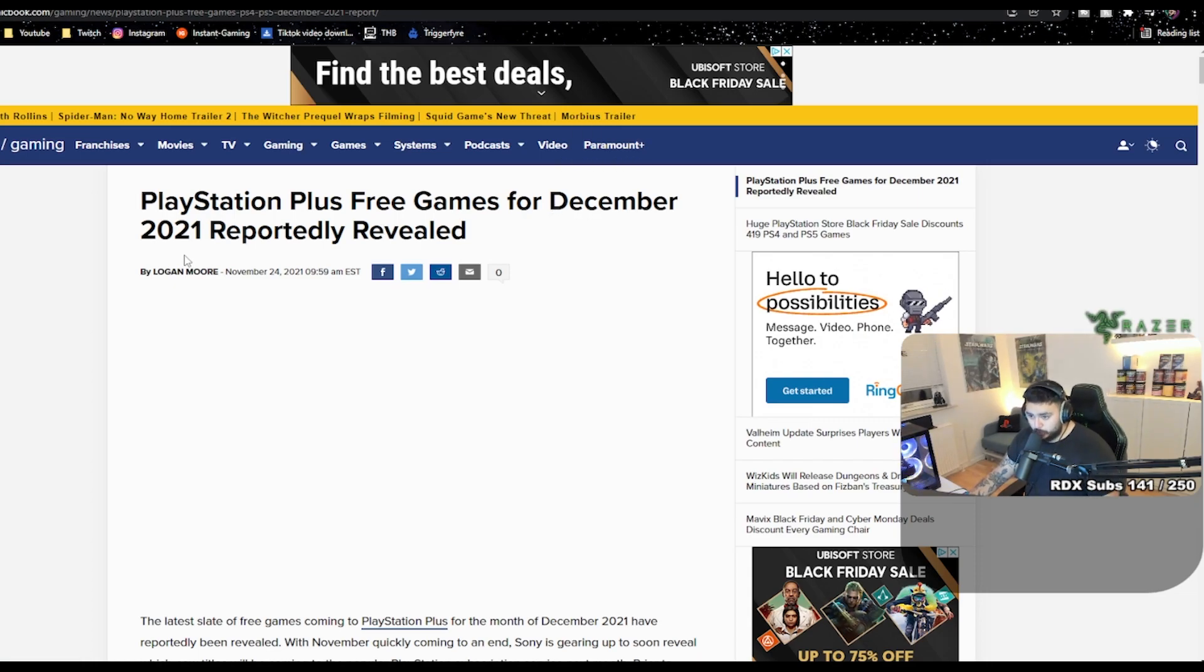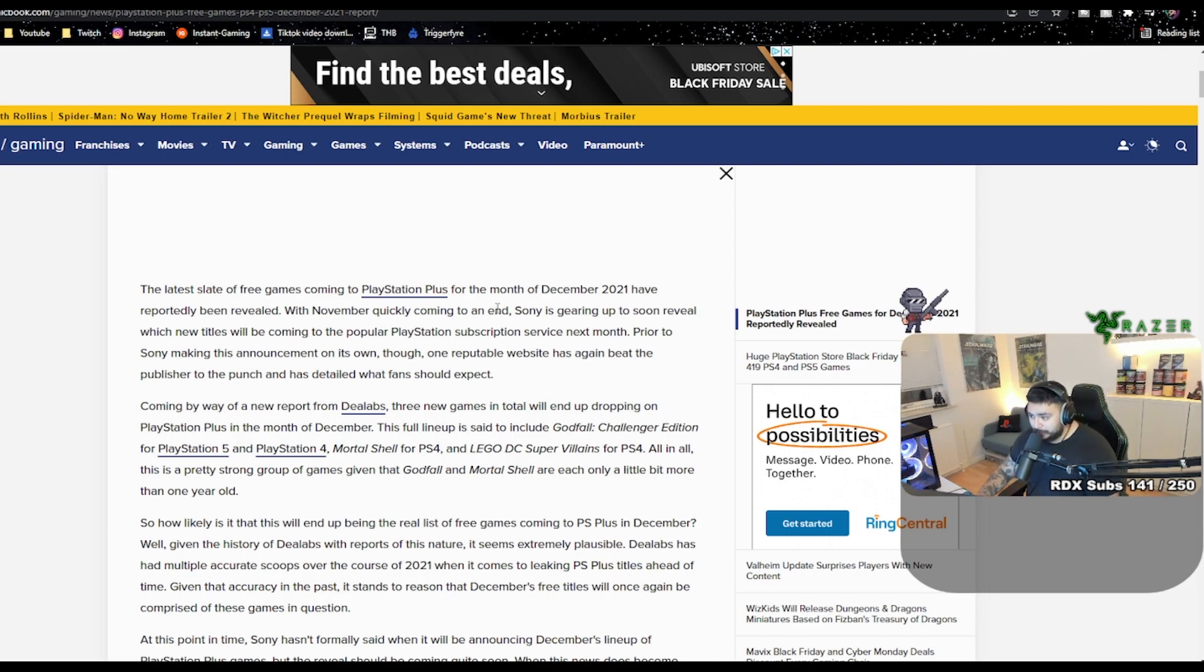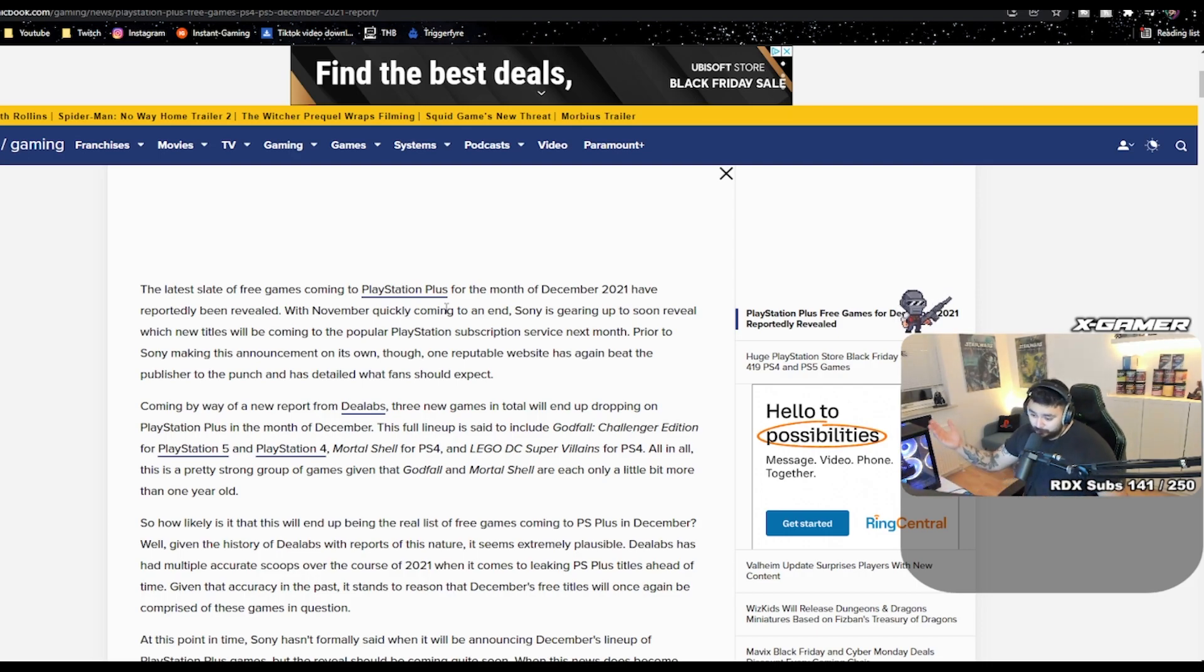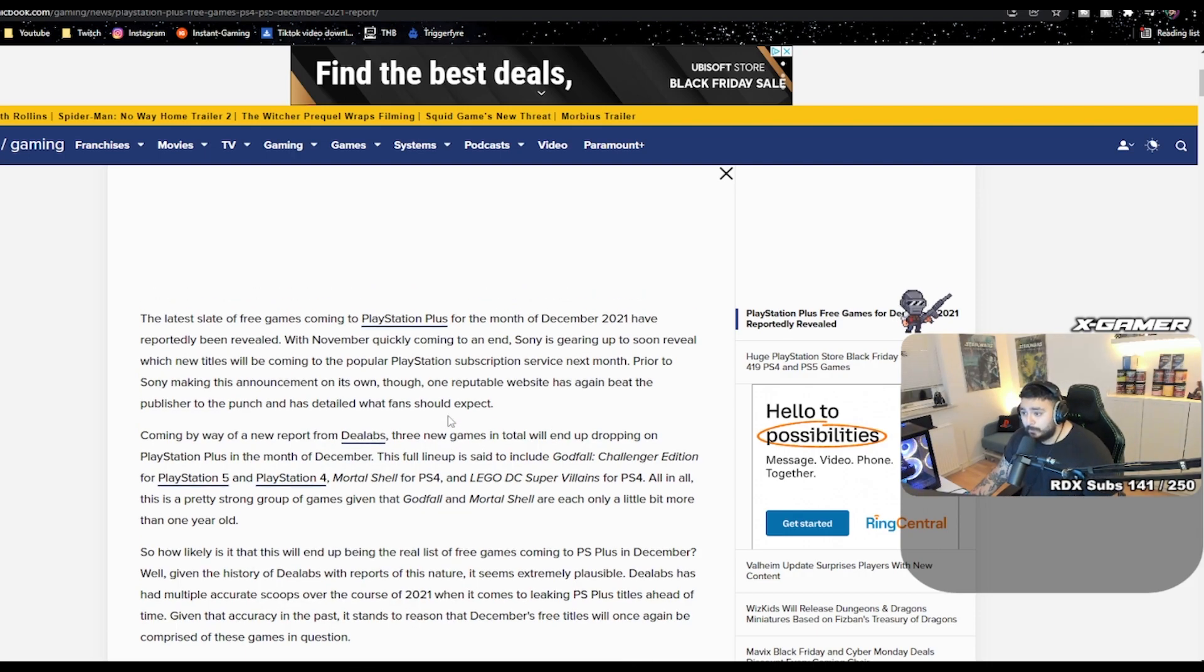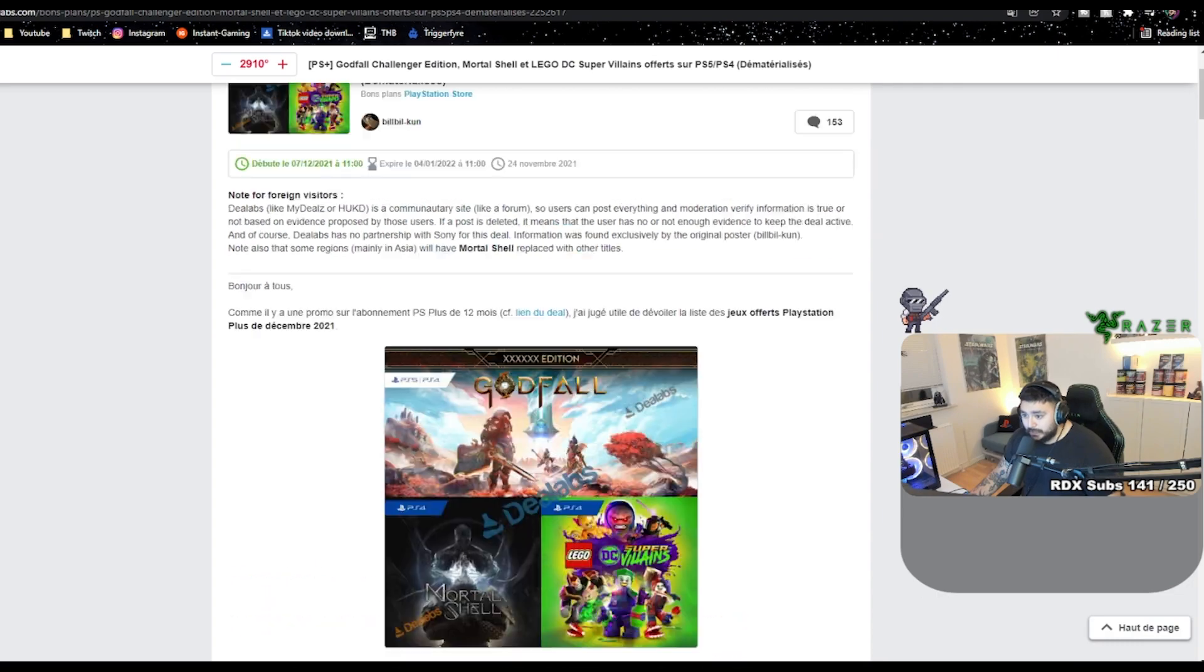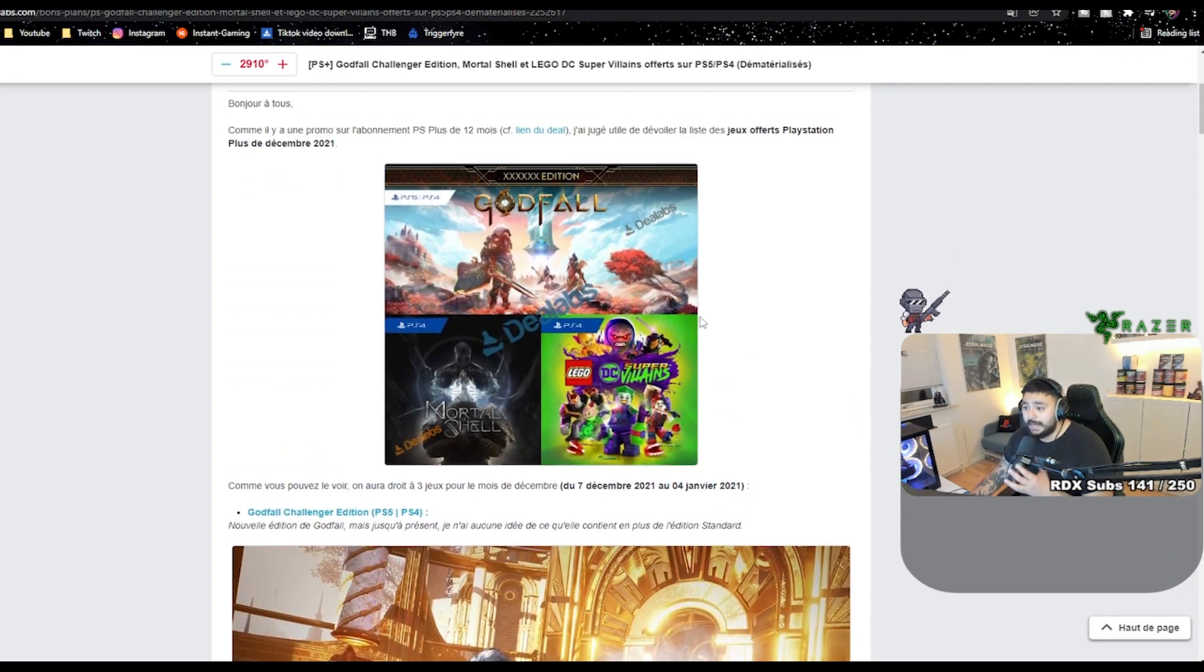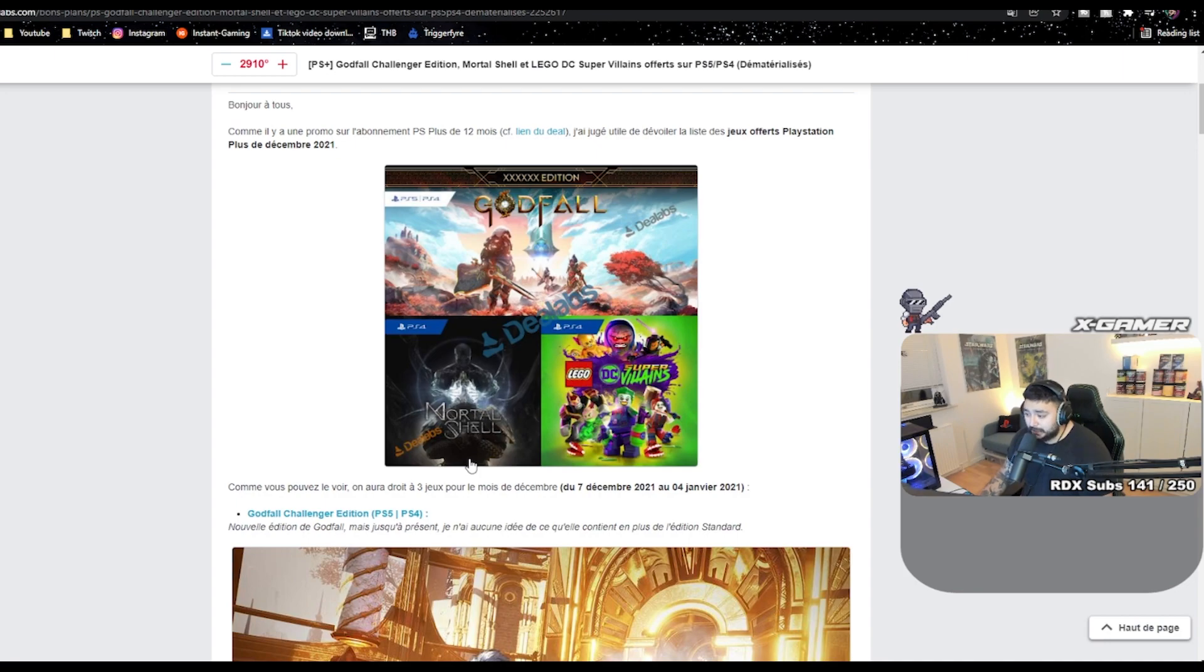PlayStation Plus free games for December 2021 - the latest slate of free games coming to PlayStation Plus for the month of December 2021 has reportedly been revealed. With November quickly coming to an end, we only have until Tuesday. When you press this link, it'll take you to this French article. They are mentioning Godfall, Mortal Shell, and Lego DC Super Villains.